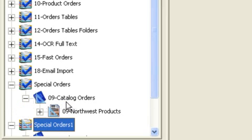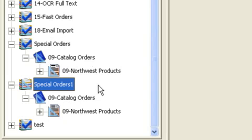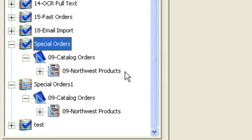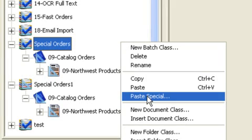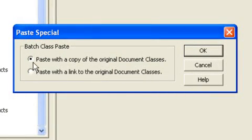Notice the same thing here in my existing batch class. Same document class is being linked to in both cases. Now, I also have the ability, once I copy a batch class, to paste a paste special feature. And in this case, I've got two radio buttons from which to choose.